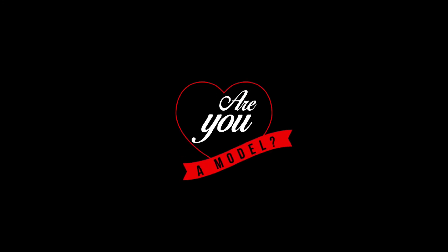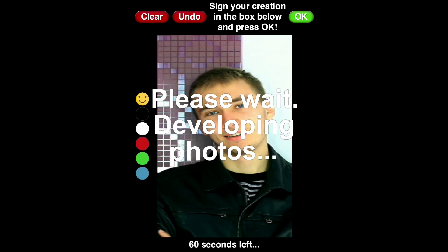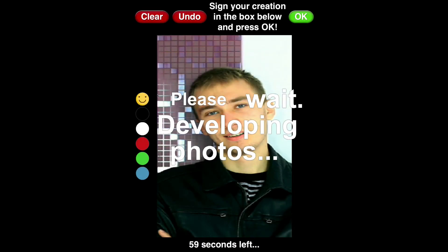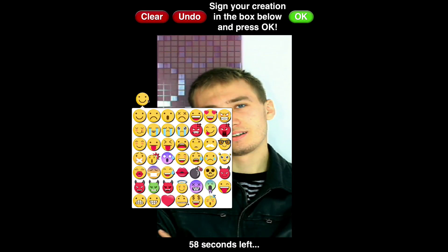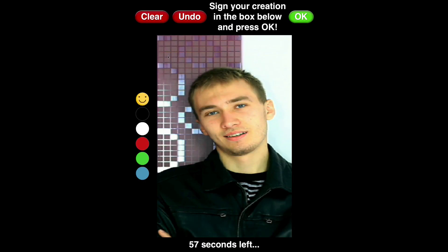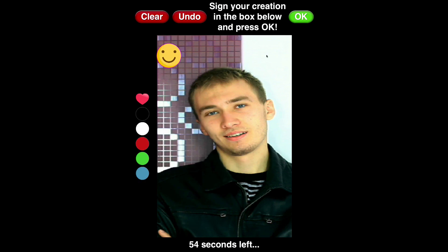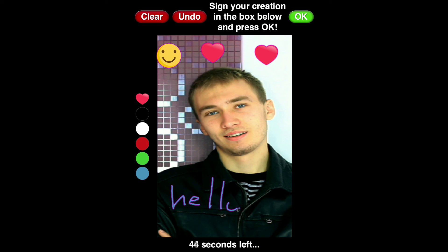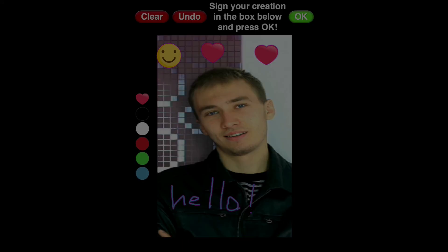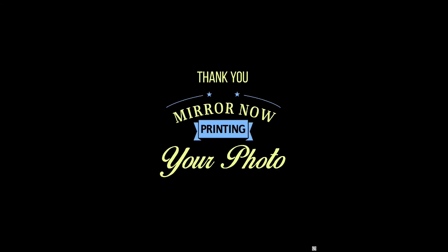Are you a model? Thank you. Mirror now printing your photo.